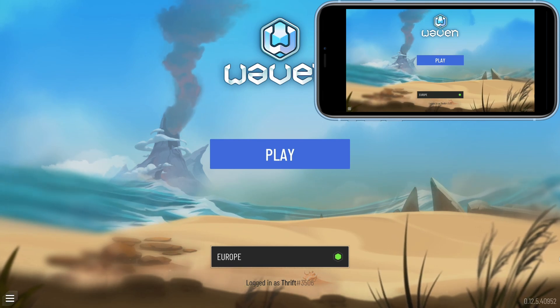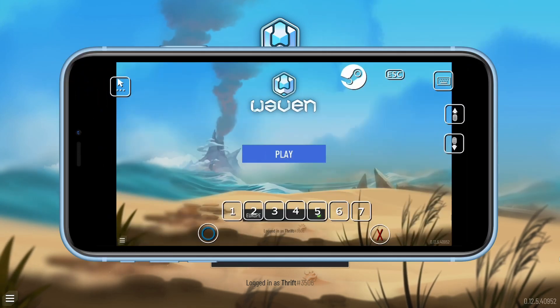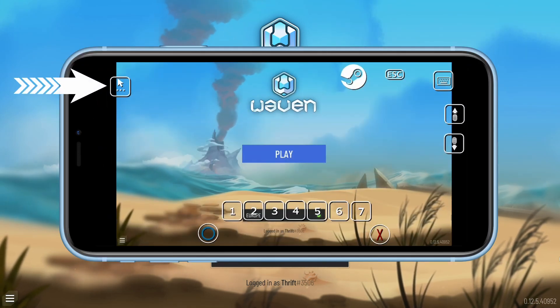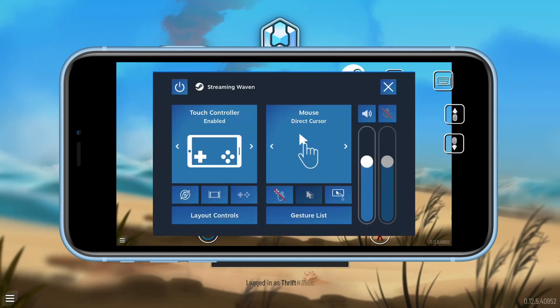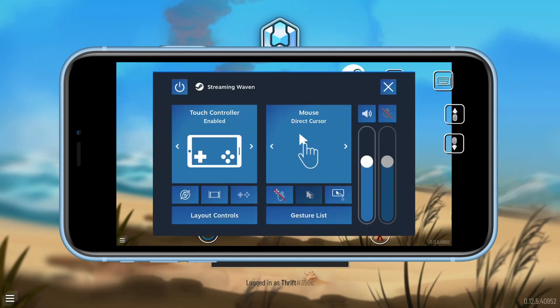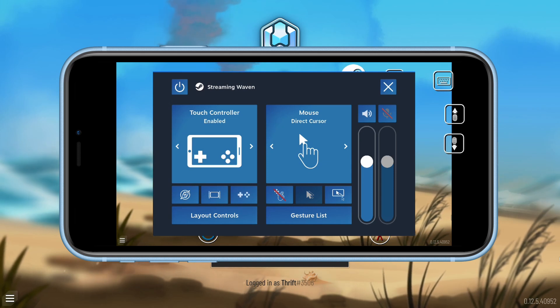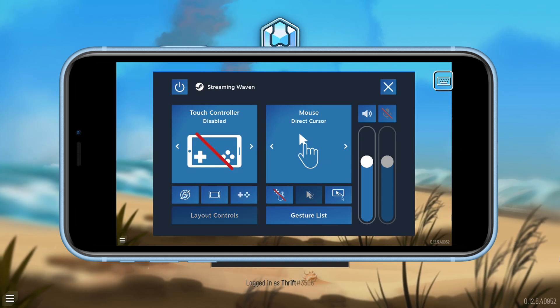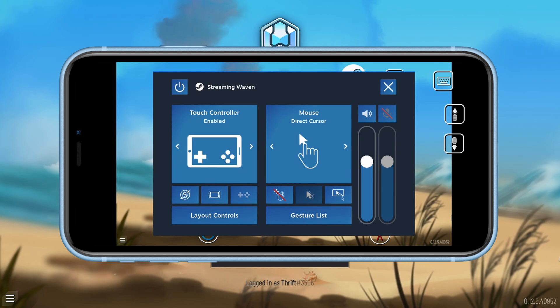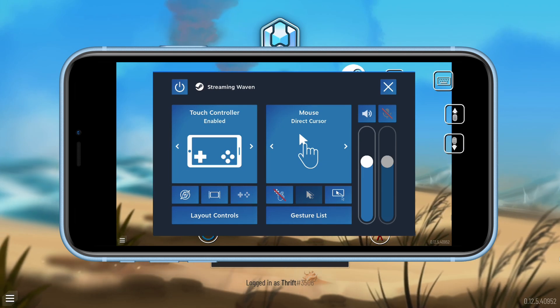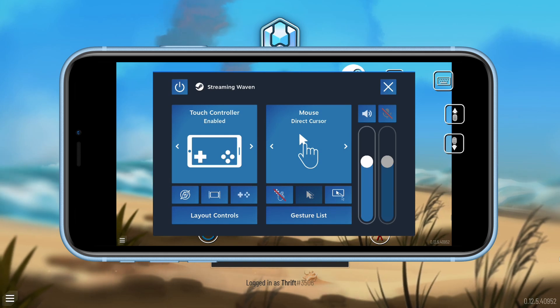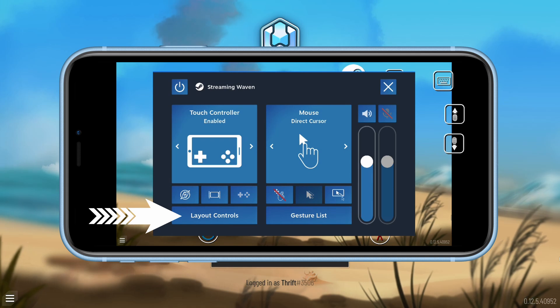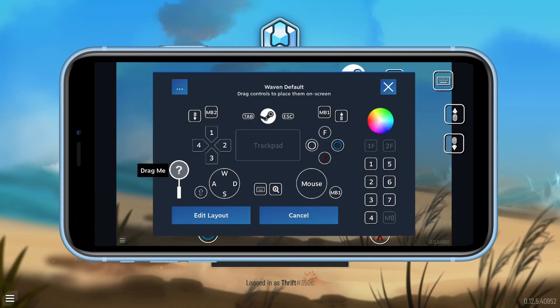So looking back at the mobile device, what you can do is in the upper left hand corner there's this arrow with three dots. These are going to be all of your settings for your screen. There's a lot of options here - you can change the type of controller that you want. I prefer direct cursor for this game. Once you have those figured out, you can go to layout controls.